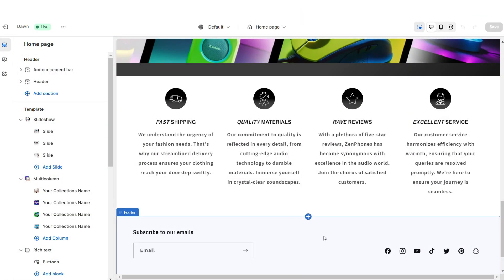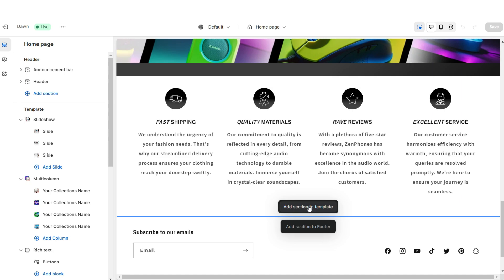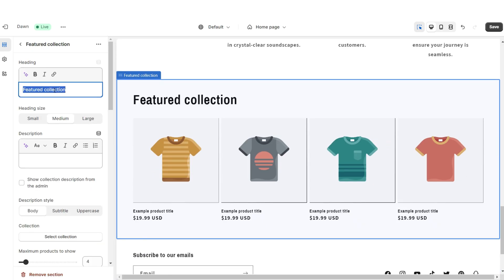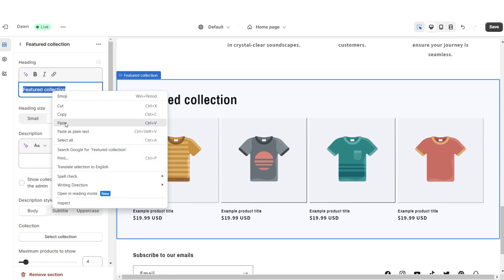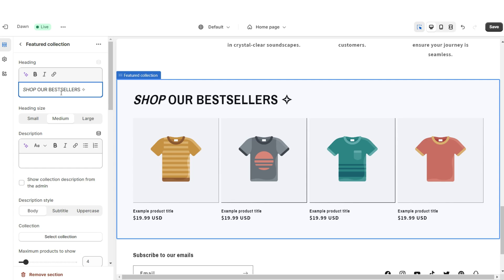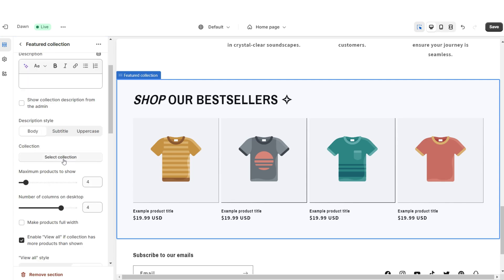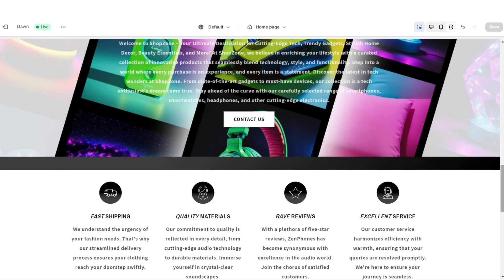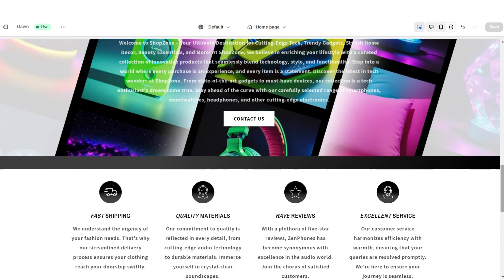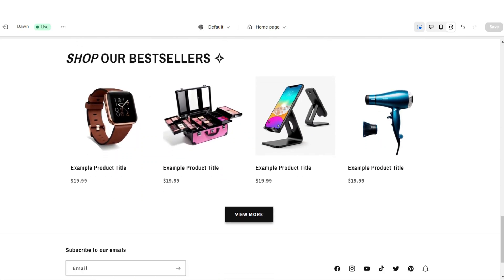Next I'll be showing you how I added the Featured Collection. I'm going to import a Featured Collection. Under Heading, you can retitle this section. Enable Swipe on Mobile, then select which collection you'd like to feature — most people feature their best-selling collection. That's how I added the featured product collection.